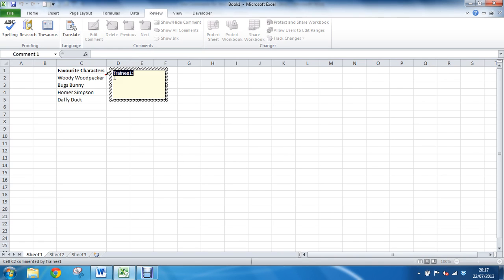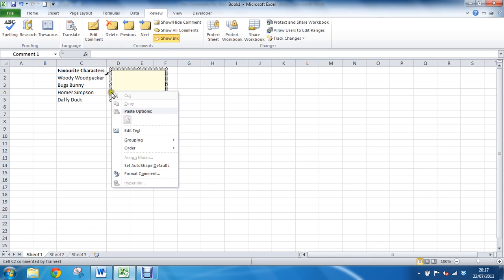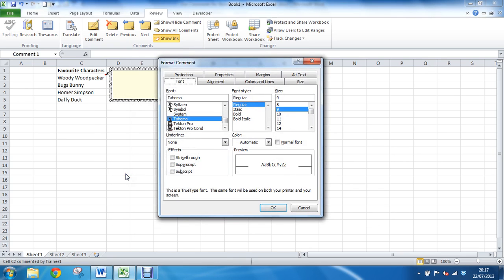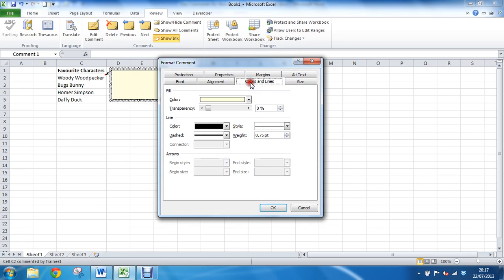So delete that text then I'm gonna right mouse click on the border of my comment, looking for them four arrows facing away from center, knowing that I'm on it. Right mouse click and choose format comment from the menu that appears. From here I'm gonna go for the colors and lines tab.